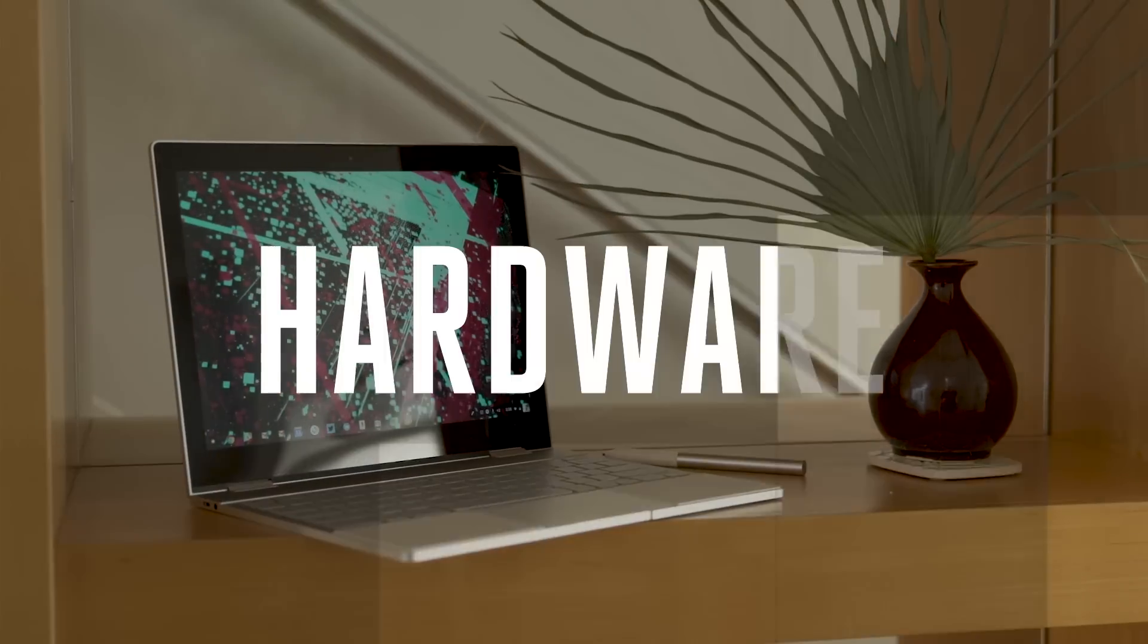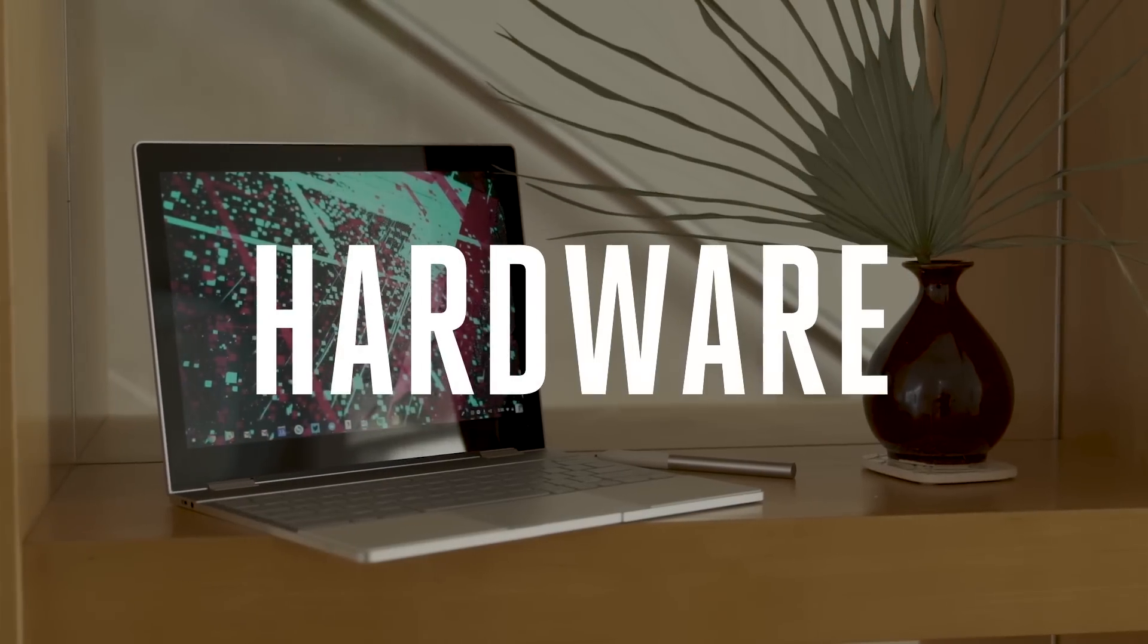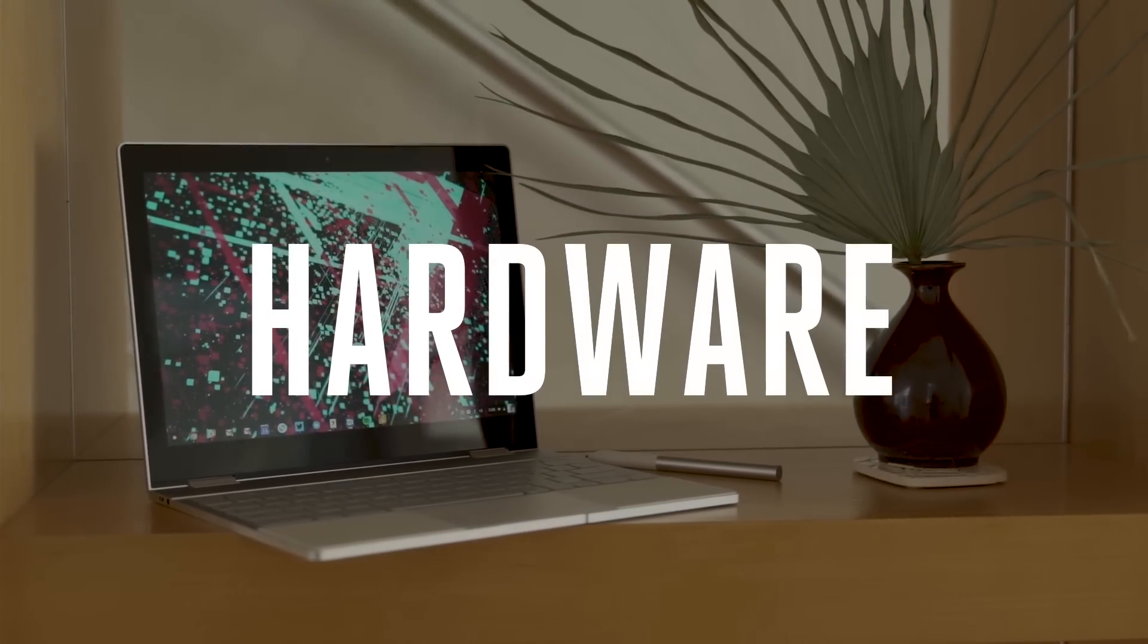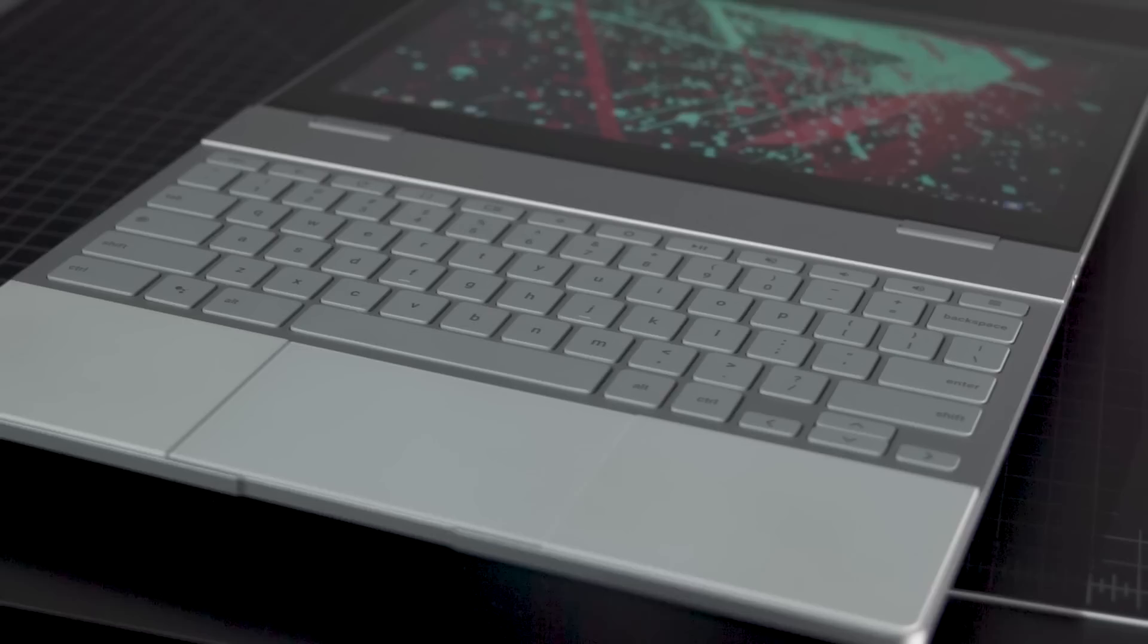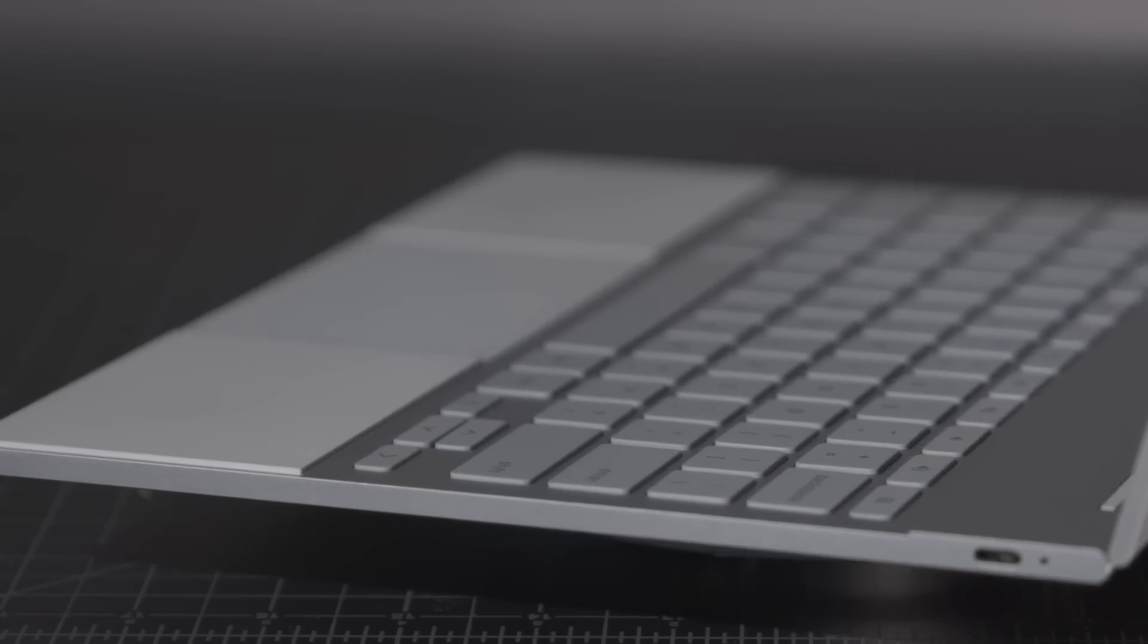Now, let's finally geek out about the hardware. You would think that there's only so many ways to make a laptop, even a convertible one like this. But Google's managed to create something that's pretty unique.